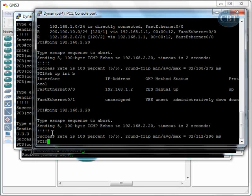So PC1 will be the only PC that can ping that interface. Now, one thing about standard access control lists and numbered access control lists.